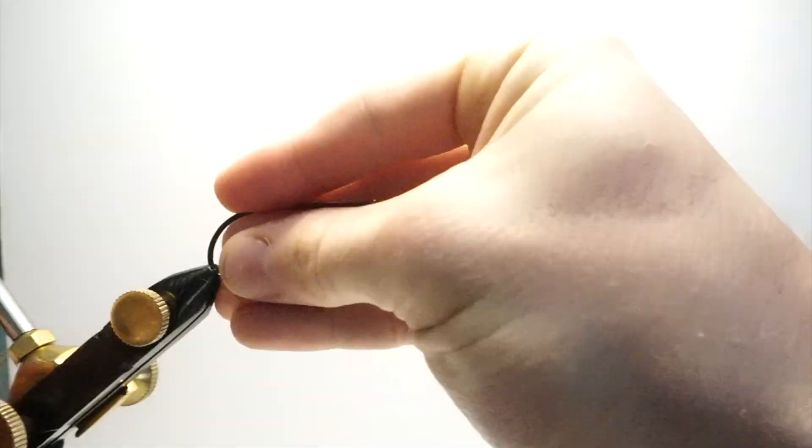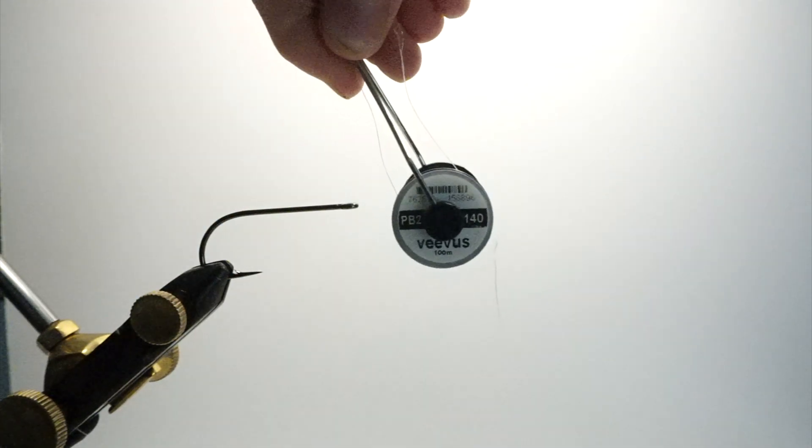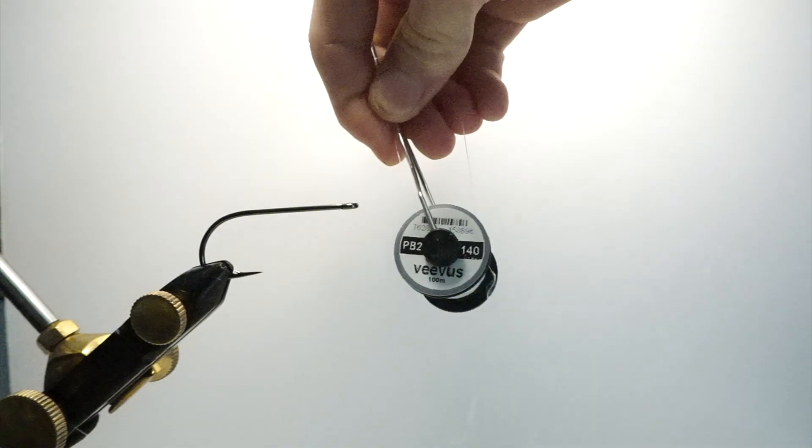Welcome back guys, today I'm going to teach you how to tie on dumbbell eyes in under 30 seconds, part 1 of the skill builder series.